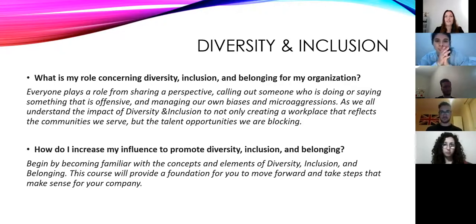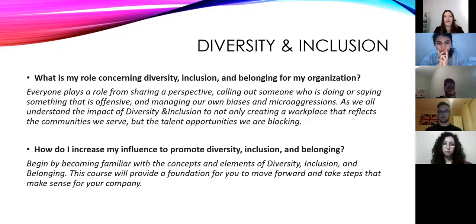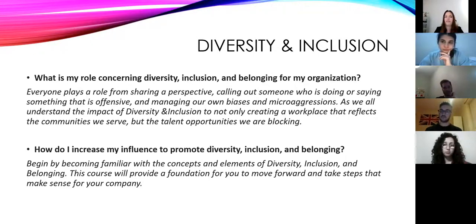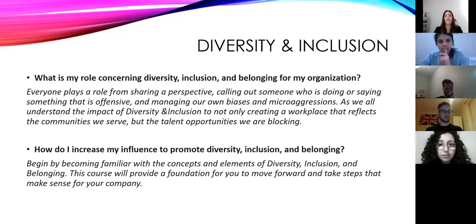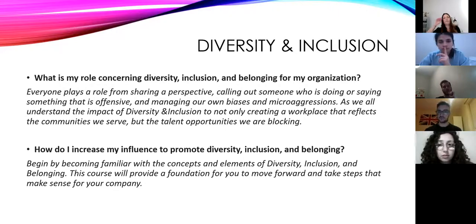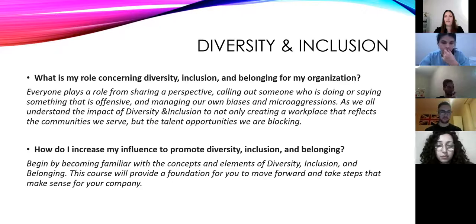So, what is my role concerning diversity, inclusion, and belonging for my organization? Why is this training important? A reason why it is important for everybody is that everyone, everywhere, plays a role — from sharing a perspective, to calling out someone who is doing or saying something that might be offensive. It is important to manage your own biases and microaggressions, and one way to do that is by becoming familiar with the concepts of diversity and inclusion, so you can increase your influence and promote belonging.